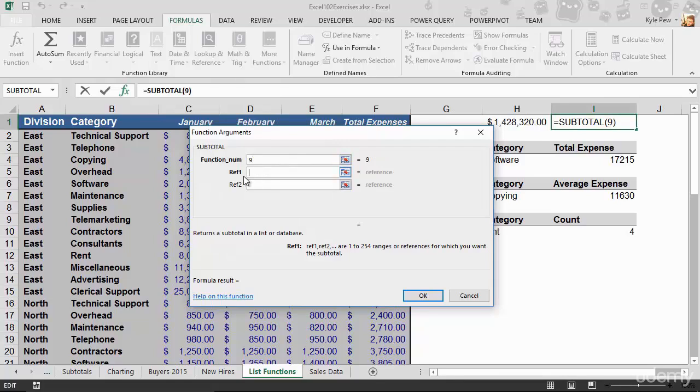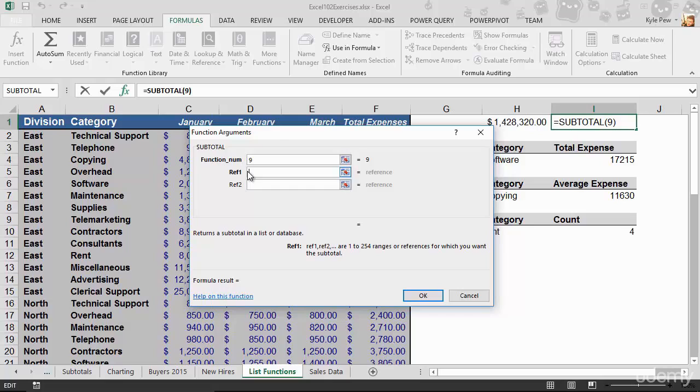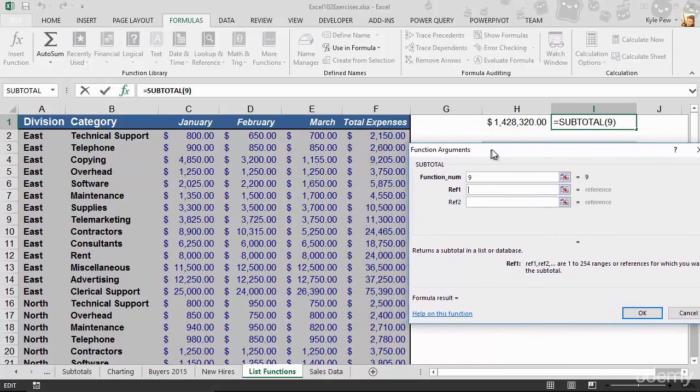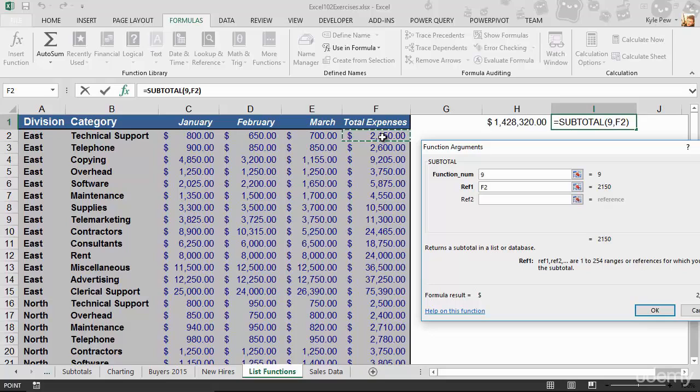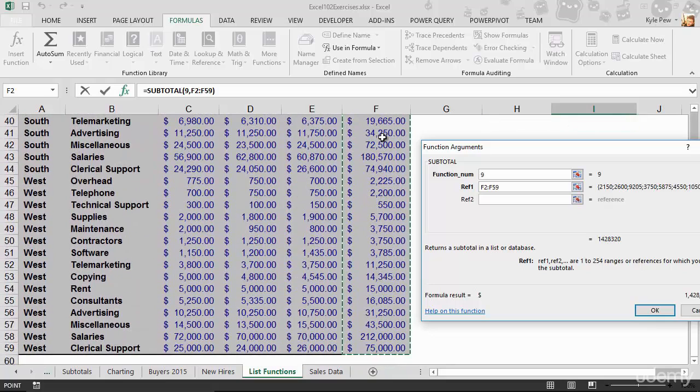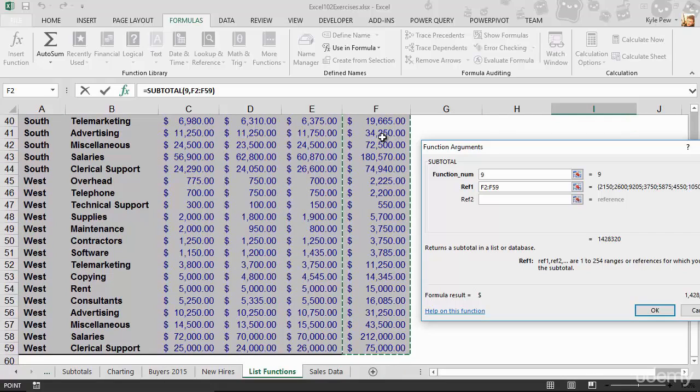Now, the next thing, they're calling it ref1 or reference 1, I need to tell it the range of cells that I actually want to subtotal. In this case, that I want to sum up. So for me, my reference 1, I'm going to grab F2, CTRL, SHIFT, DOWN ARROW to F59. That's the range of cells that I want to create a subtotal for that I want to sum up. I'll hit OK.